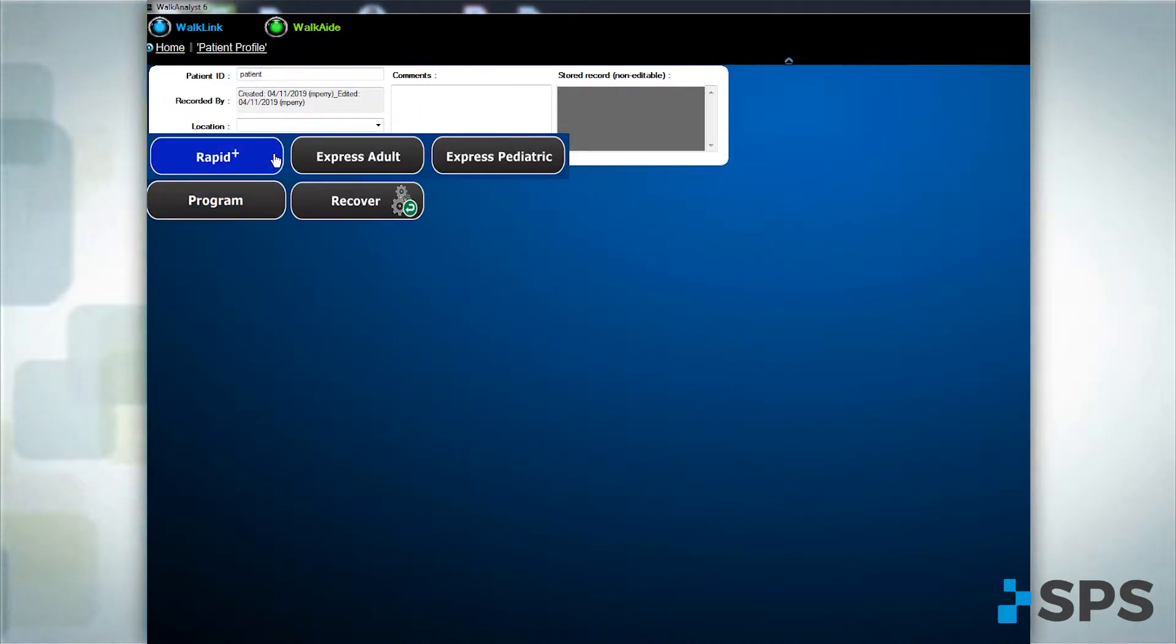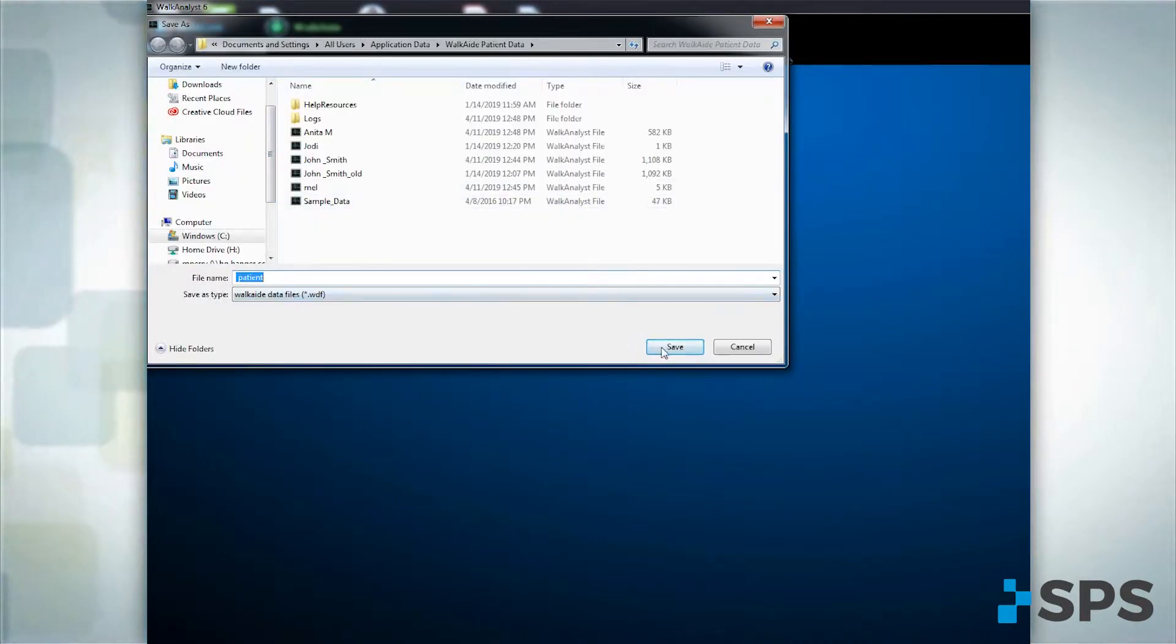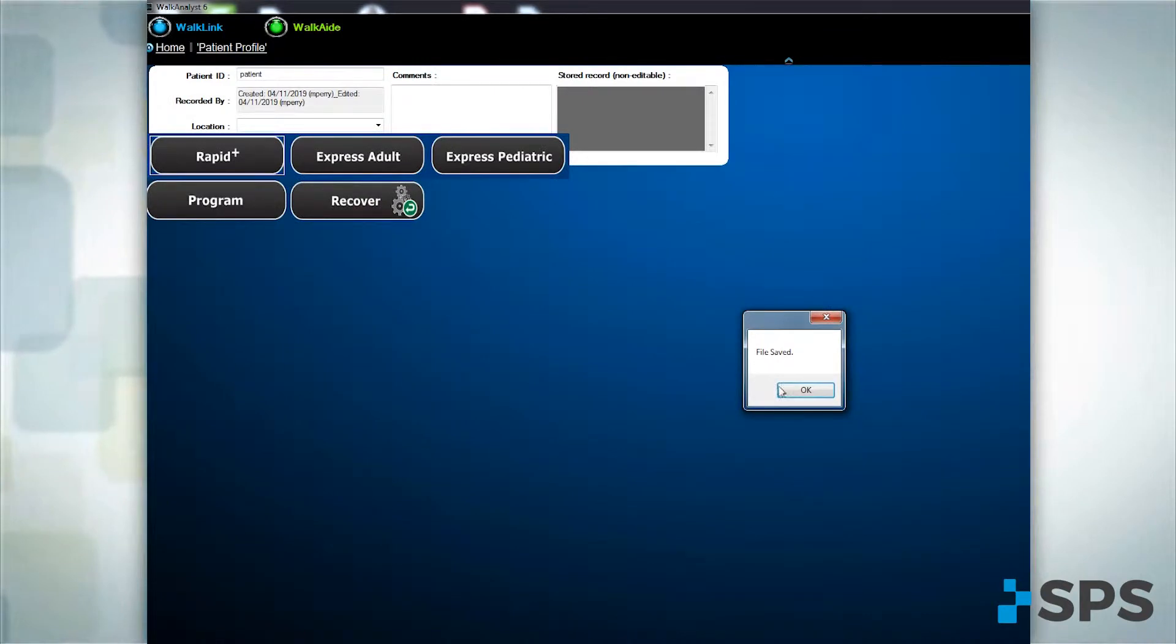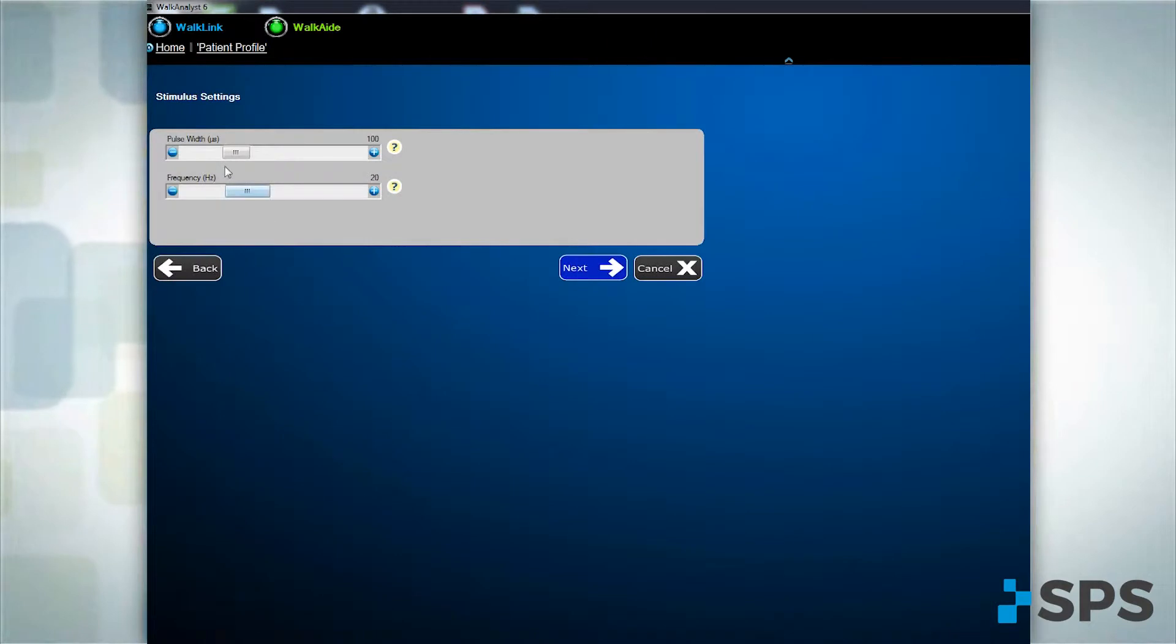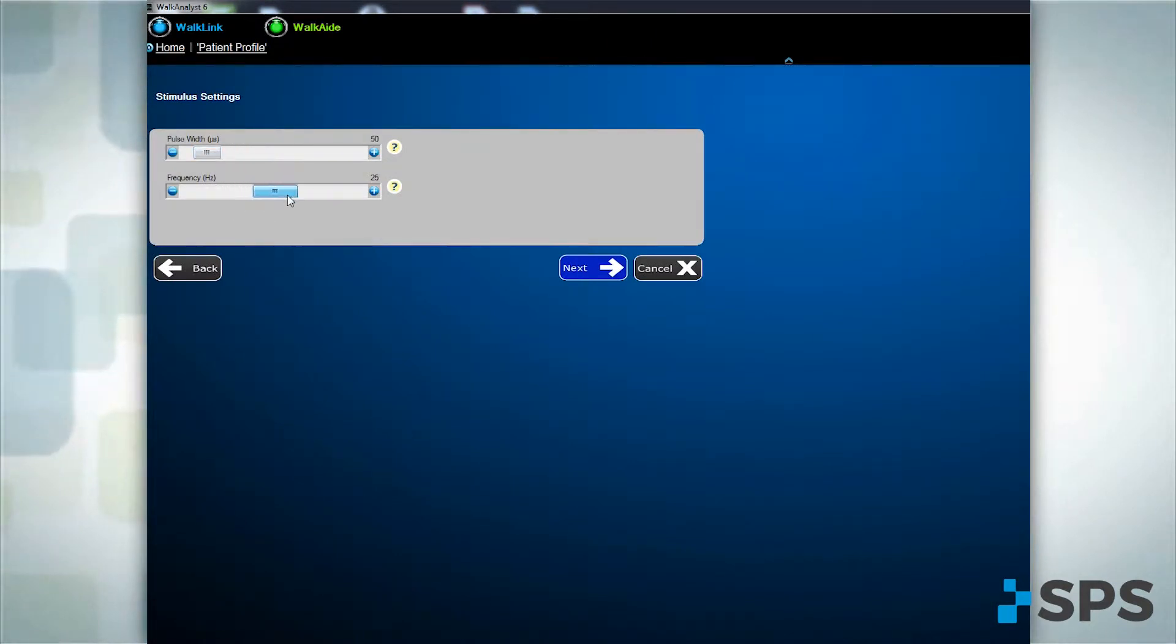Confirm the location where the file will be saved and click save. The WalkAid system is now ready for data collection. In the stimulus setting window, you have the ability to adjust stimulation parameters. You are now ready for walking data collection.